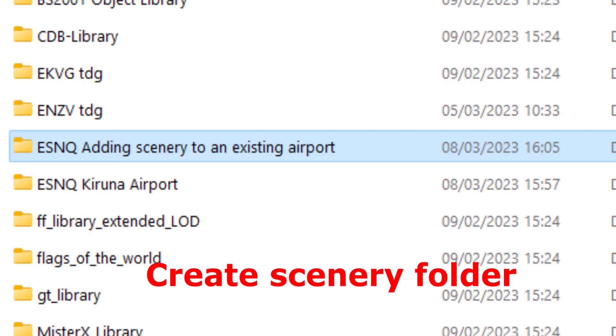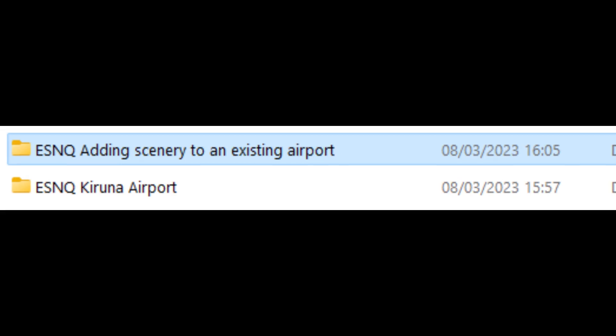Therefore it is much better now to create a new folder, void initially, where we will enter all the modifications to the scenery.